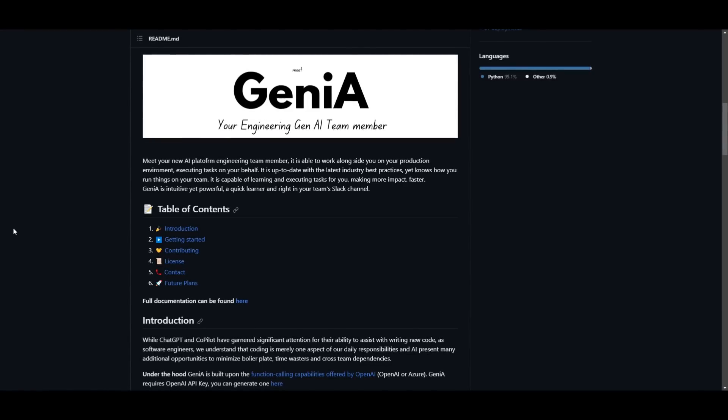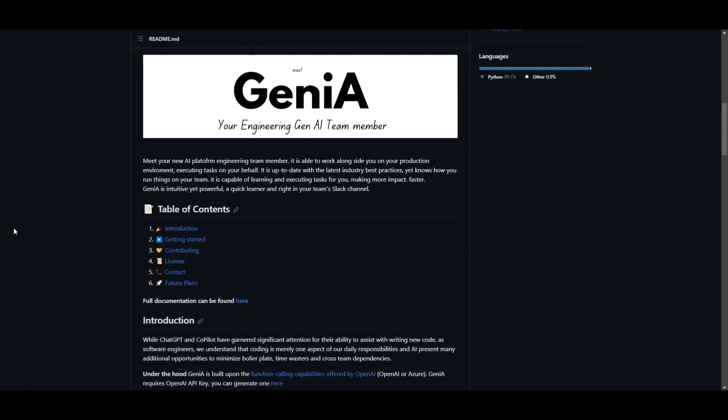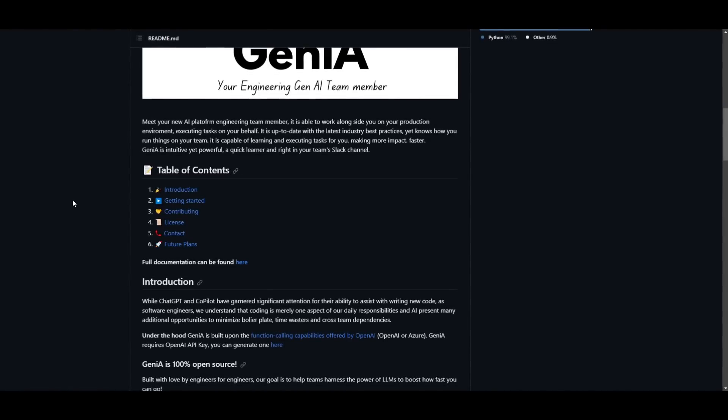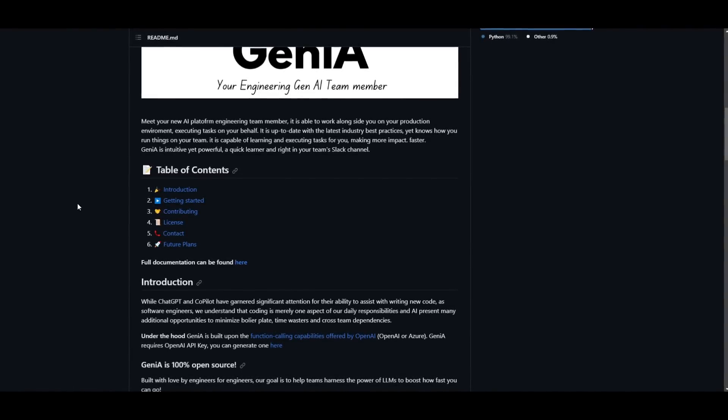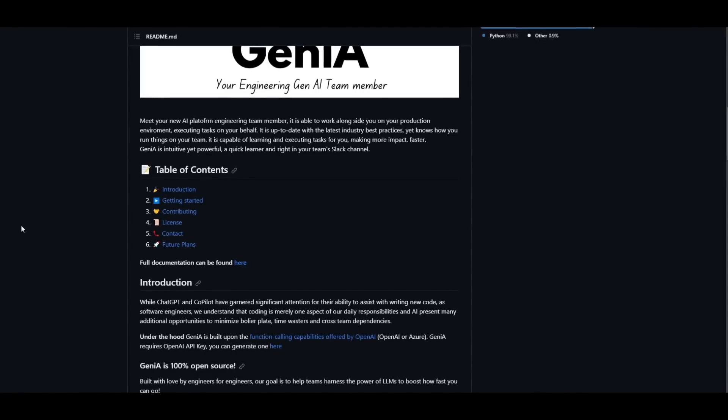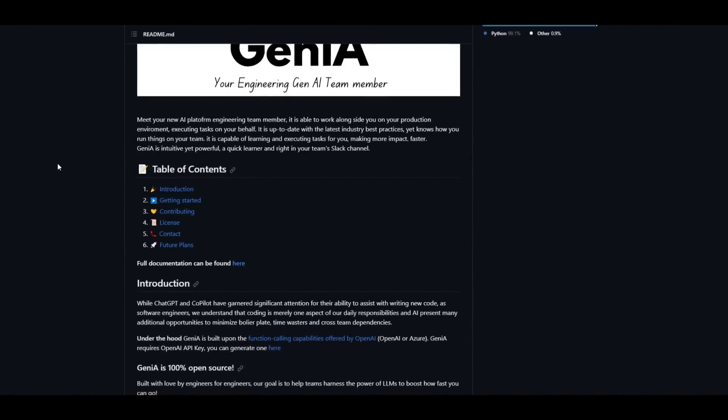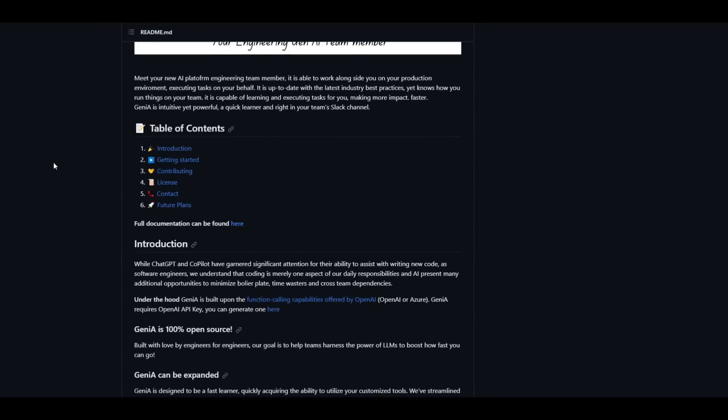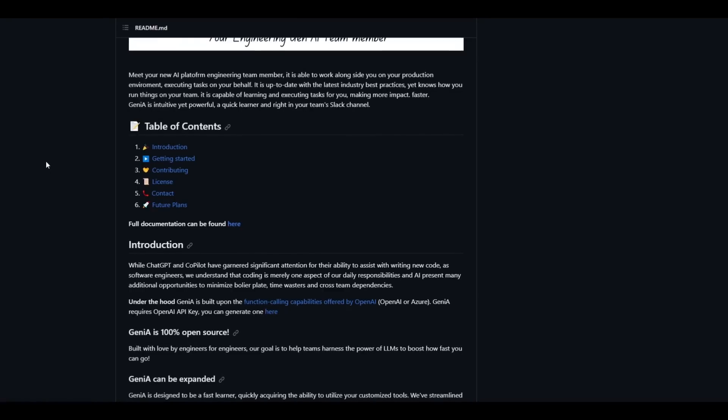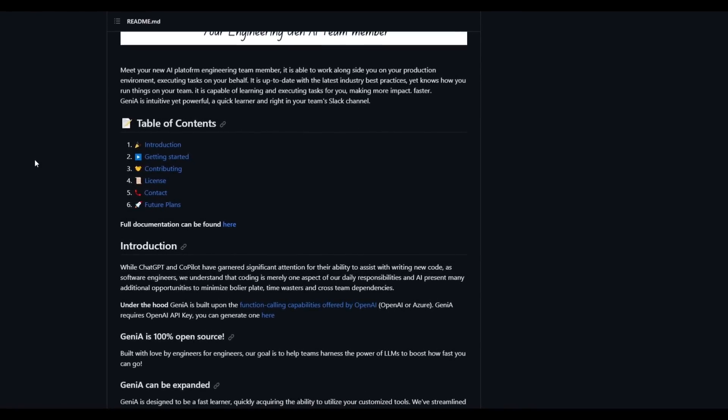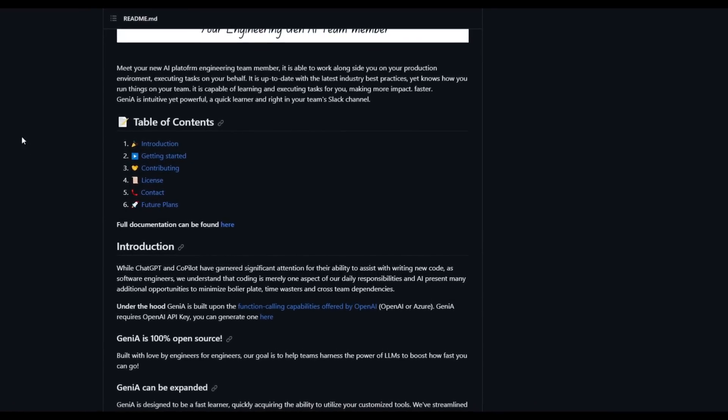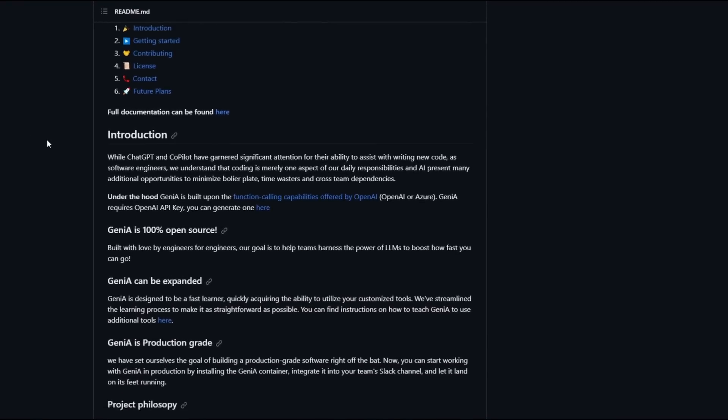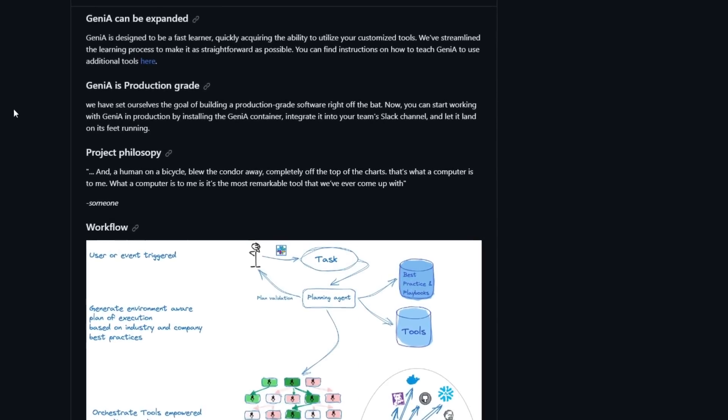You're able to operate it alongside whatever you're trying to work on as it can execute different types of tasks on your behalf. It stands out for its ability to stay current with the latest industry best practices while also understanding unique nuances of your team's workflow. Genia's capability to learn autonomously and carry out tasks makes it an incredible, impactful, and efficient addition to your team.